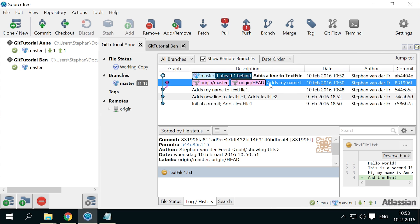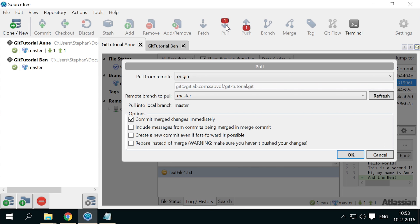Now we'll have to integrate the changes of Ben and Anne. Anne or Ben can do this by pulling the other's changes, and have Git merge the changes automatically. So, let Anne pull Ben's changes, and see what happens.